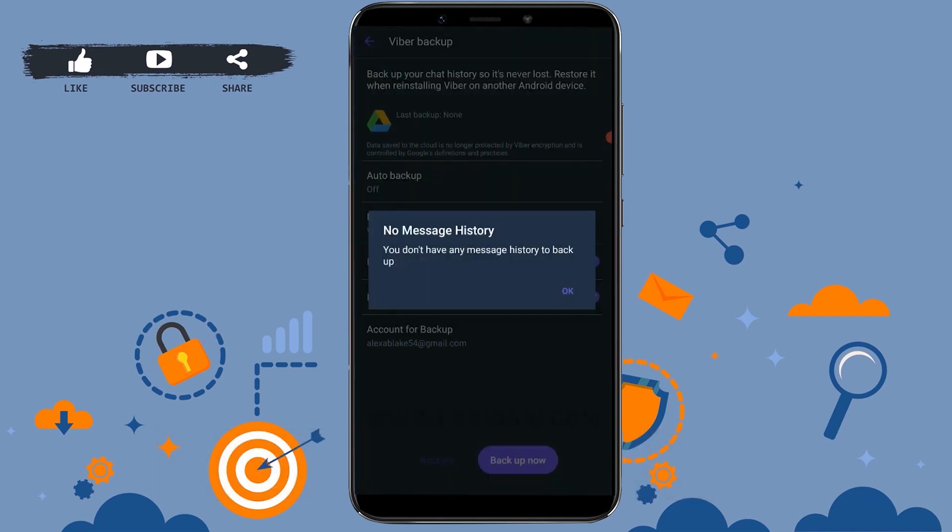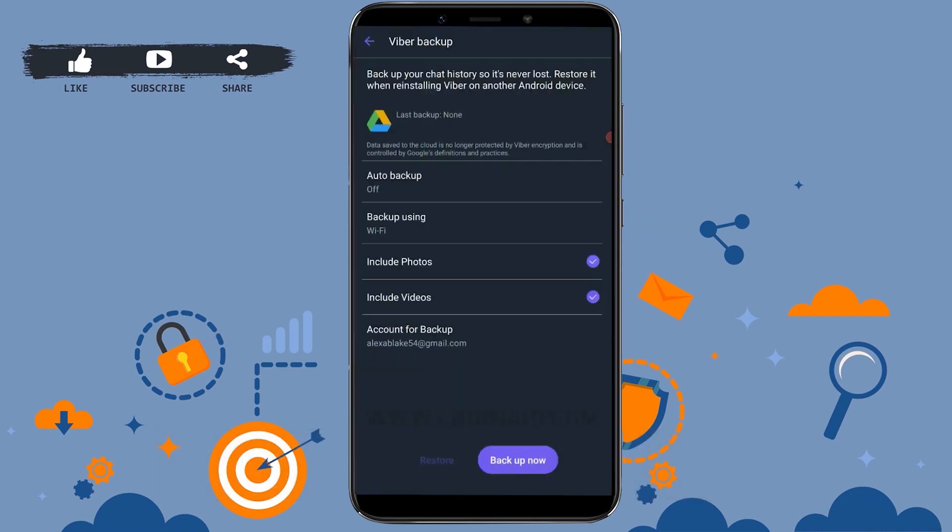No message history. You don't have any message history to backup. As you can see, my account is new and I don't have any conversation history or messages, photos, or videos. That's why I could not backup my history of Viber.